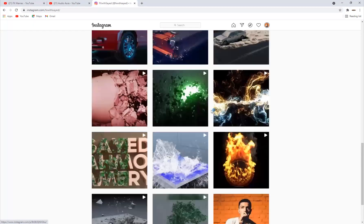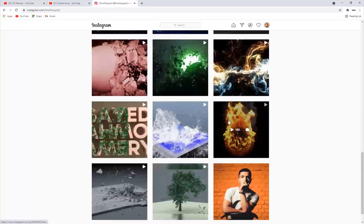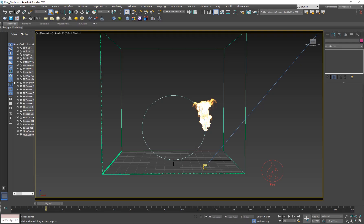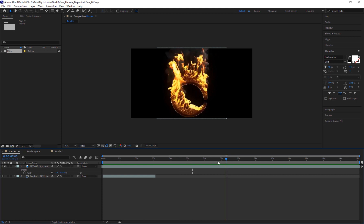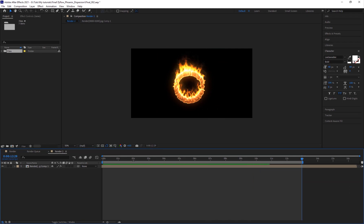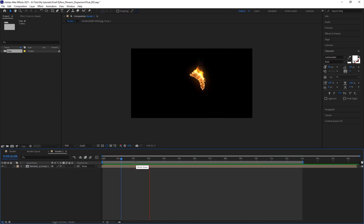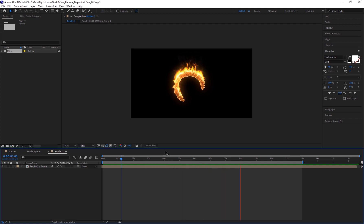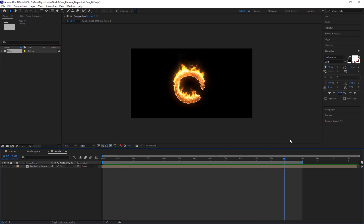If you go to my Instagram, which is FX with Sayed, this is the video. It took a lot of time to simulate and render but the result is quite pleasing. Once you know the trick behind it, you can increase the resolution and do a bunch of other things with it yourself. So that's going to be today's tutorial.